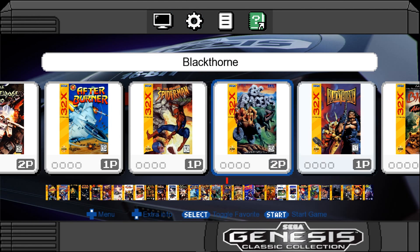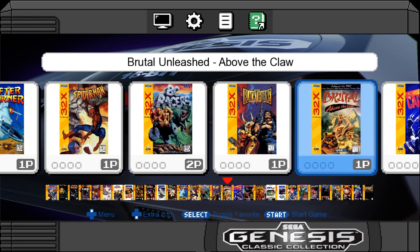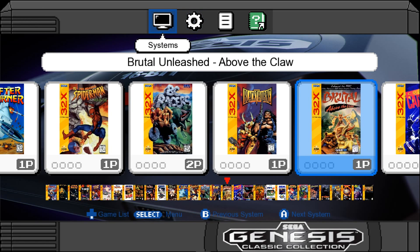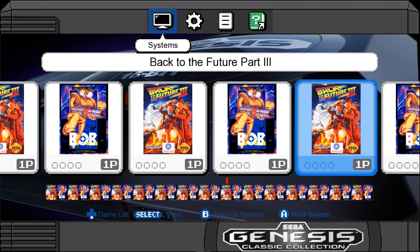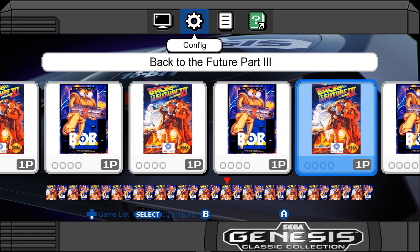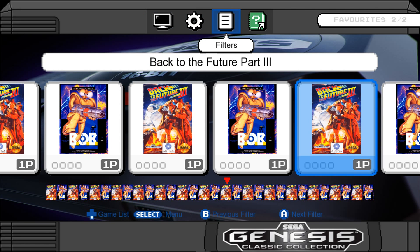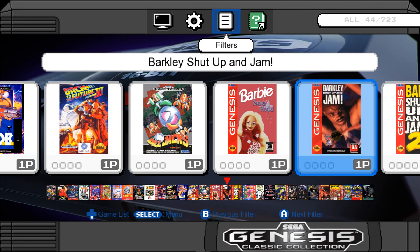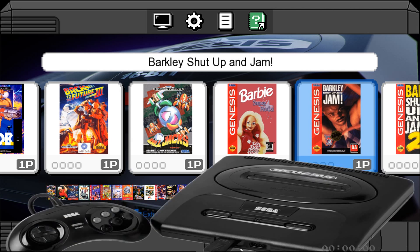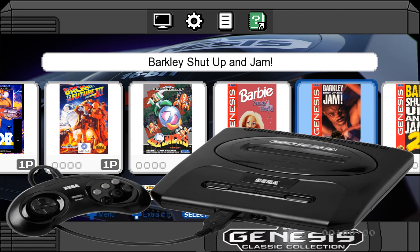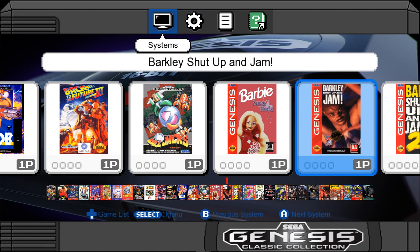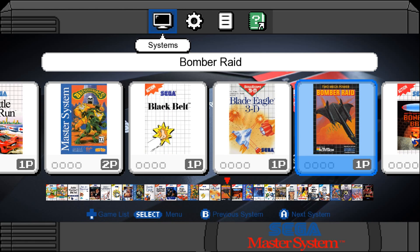This is basically the NES Classic, only Sega style. For systems, we've got a few. We've got Sega Genesis here. Now I'm in my favorites so I'm just going to filter back to the whole thing. So Sega Genesis. We have Sega Master System.